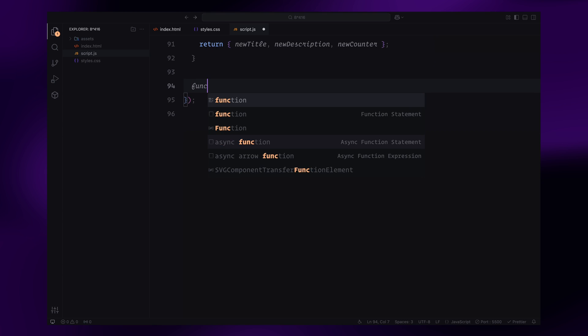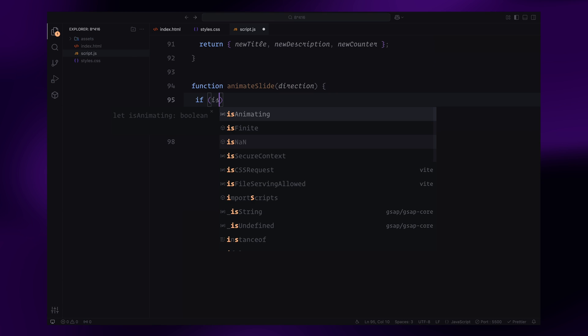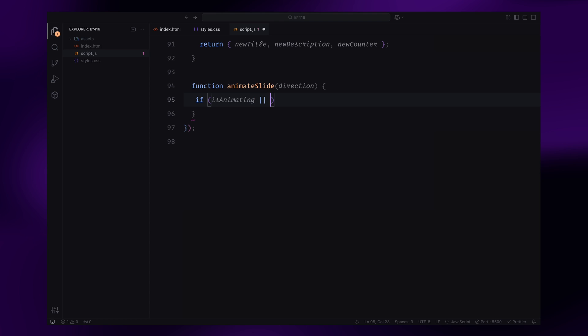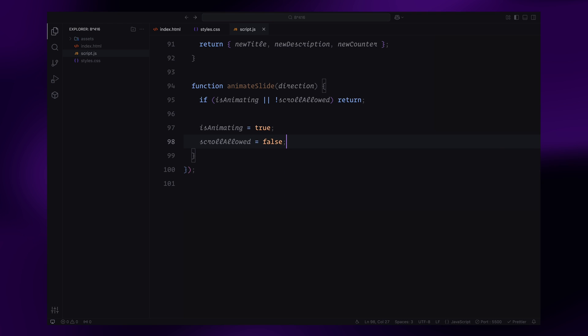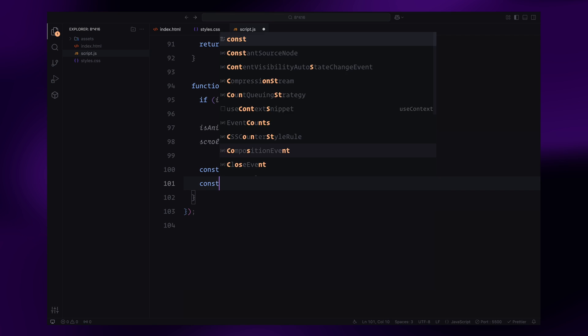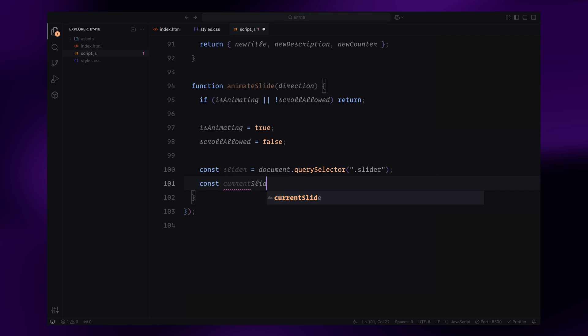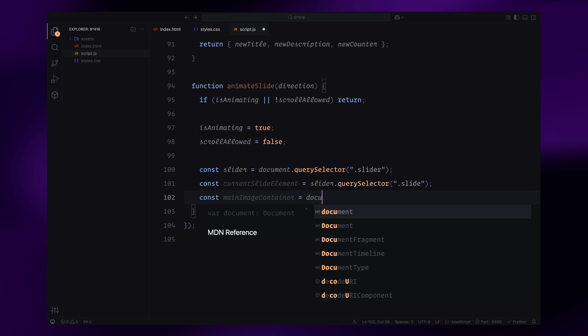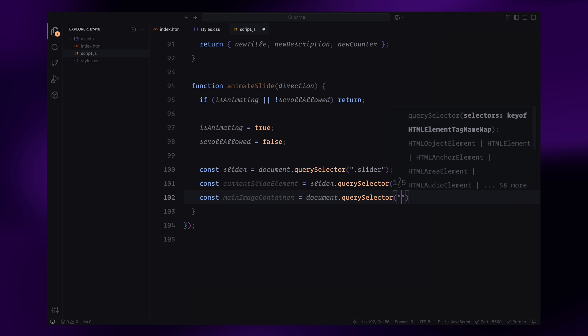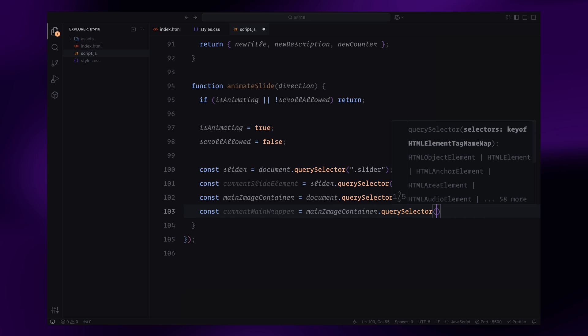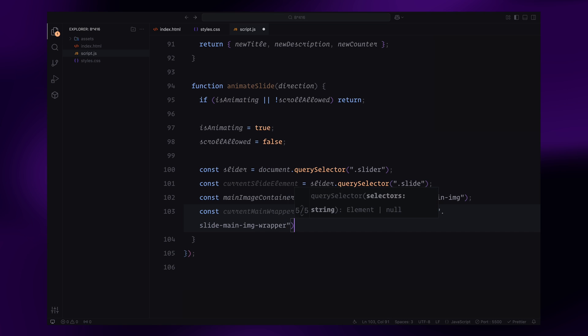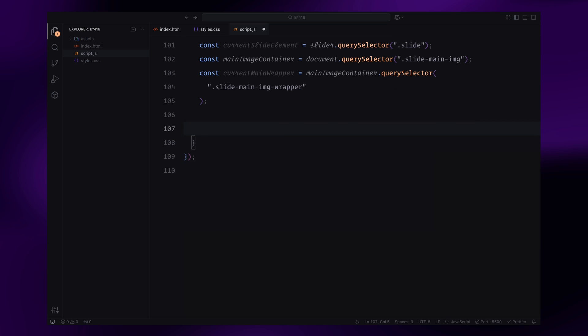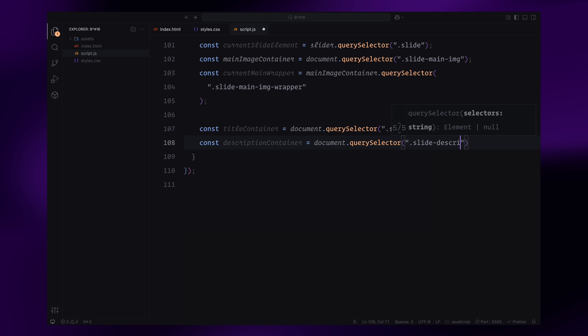Now, let's move on to the animateSlide function, which handles the transition between slides. First, I add a condition to ensure the function doesn't run if an animation is already in progress or if scrolling is temporarily disabled. This helps avoid overlapping animations or glitches. Next, I set the animating flag to true and temporarily disable scrolling by setting scroll allowed flag to false. These flags ensure the user can't trigger another animation while the current one is still running. I then select the key DOM elements: the slider container, the current slide, the main image container and its current wrapper. Additionally, I grab the containers for the title, description, and counter, along with their active elements so we can animate them.